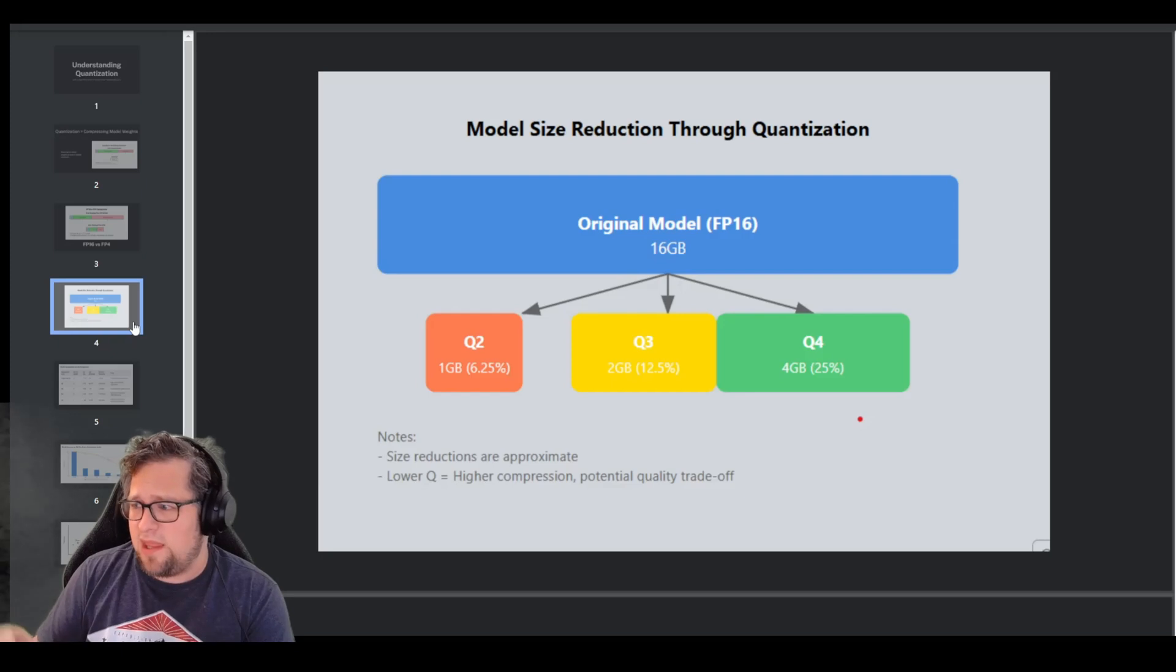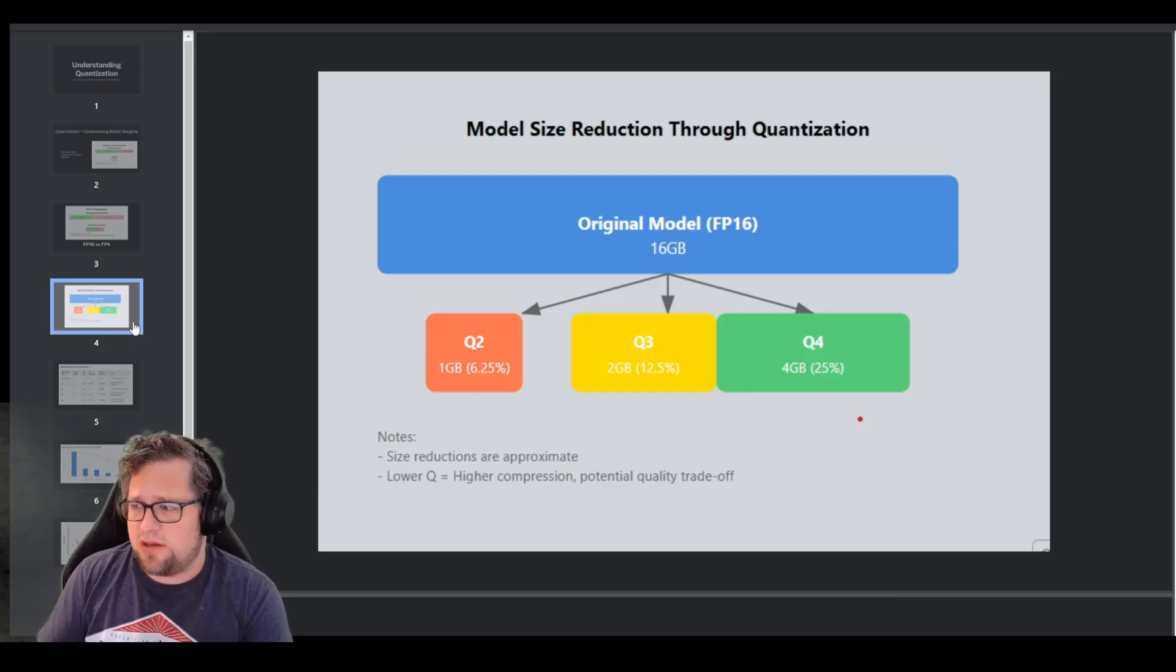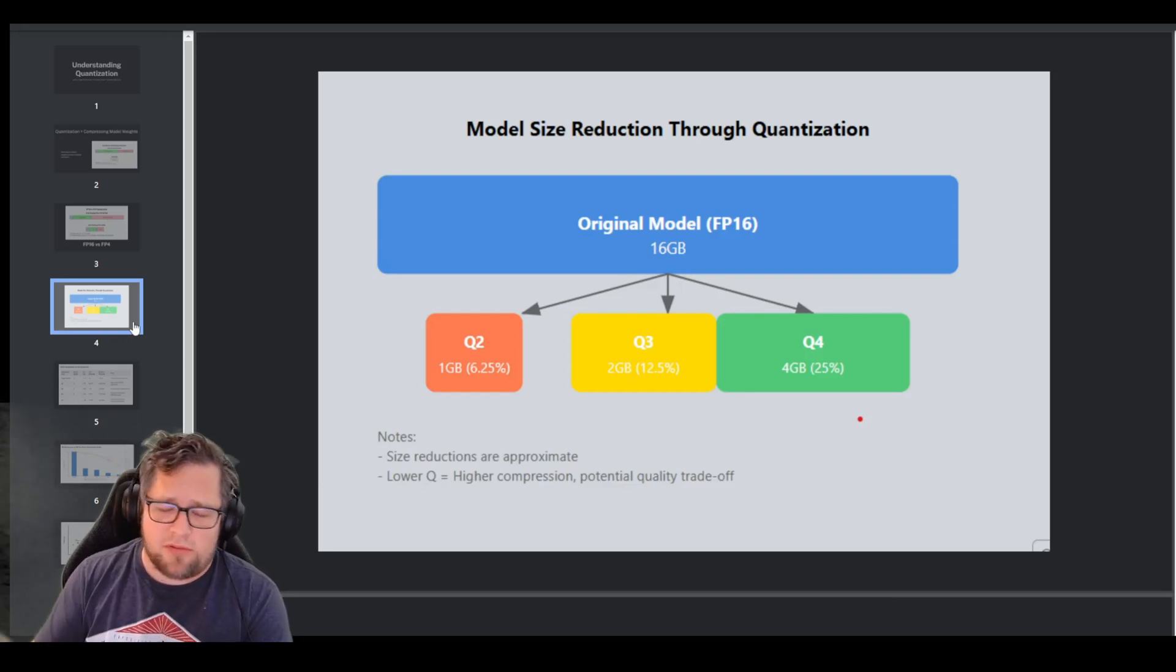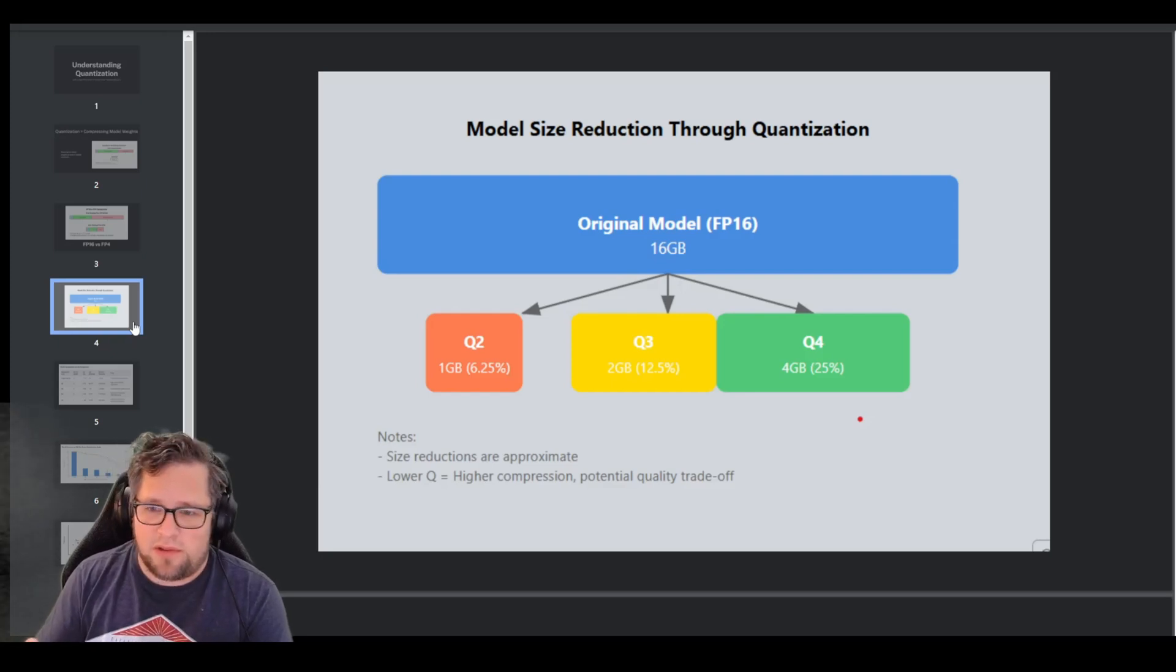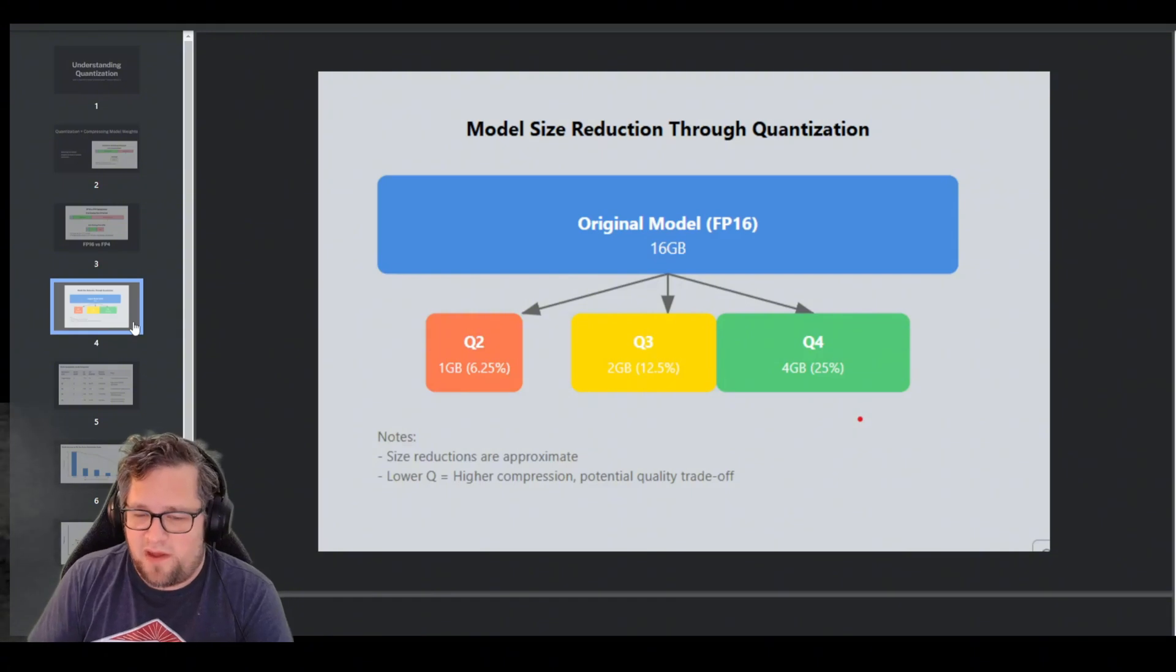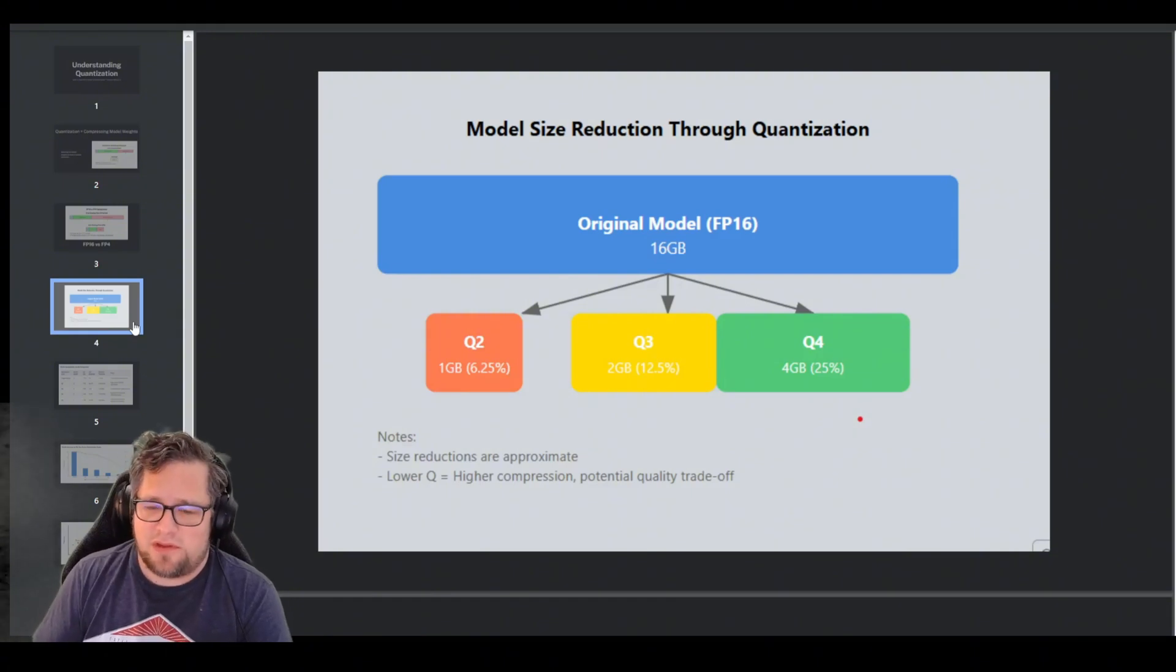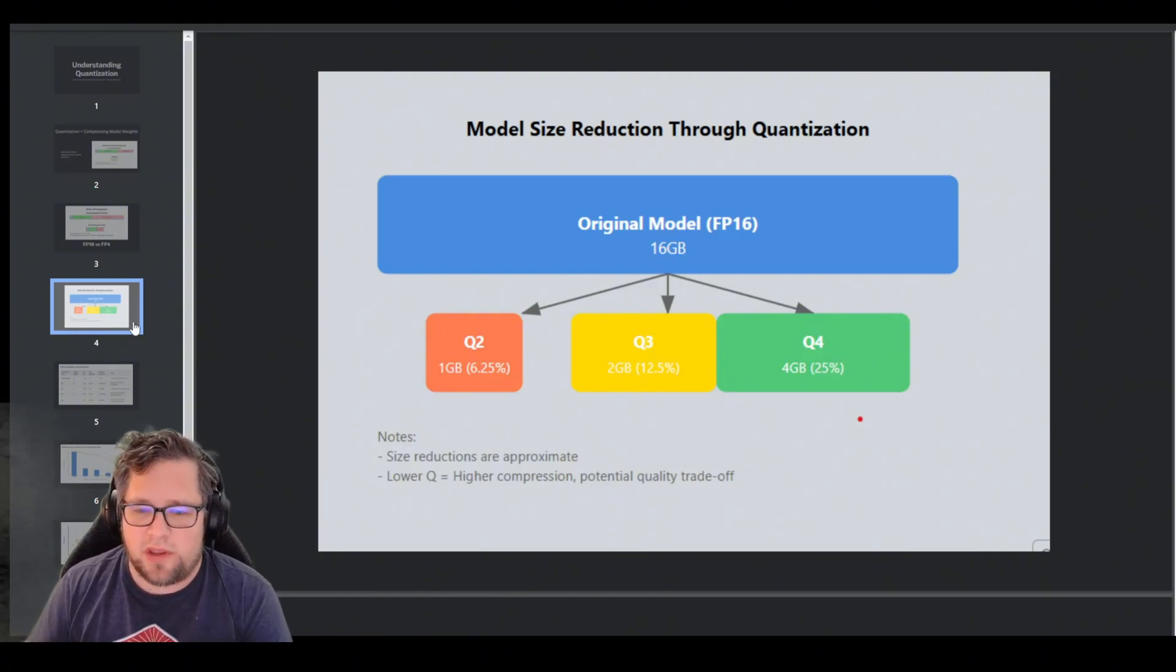But in this example, you take a 16-gigabyte model, and maybe you do a Q4 compression on it, and it ends up about 25% of the original size. Realistically, it's probably going to be larger than that, probably 35% of the original size. But you get the point that we're bringing it down to that level.